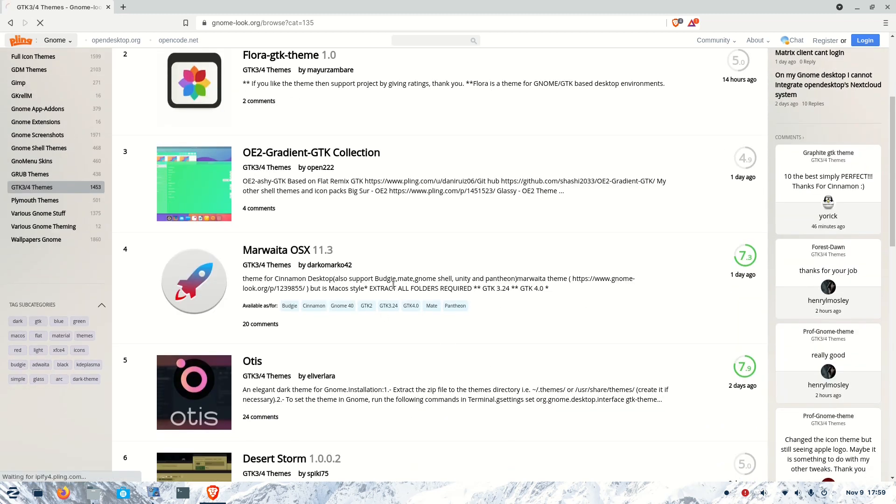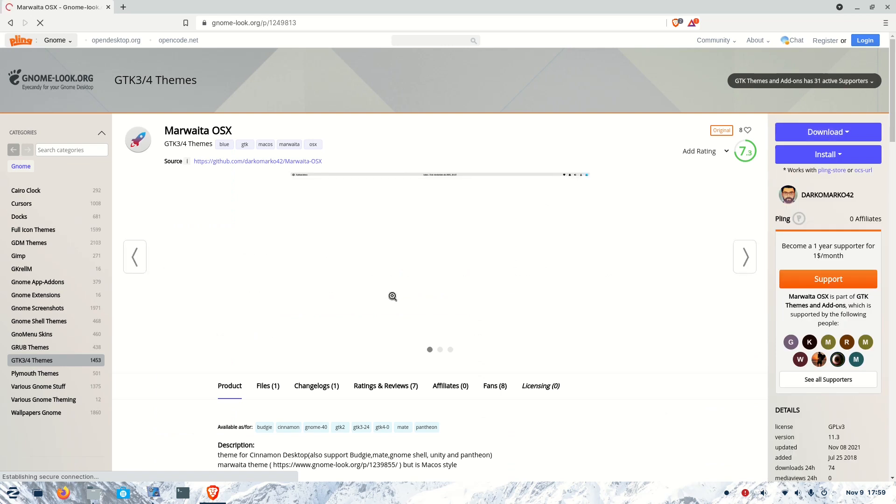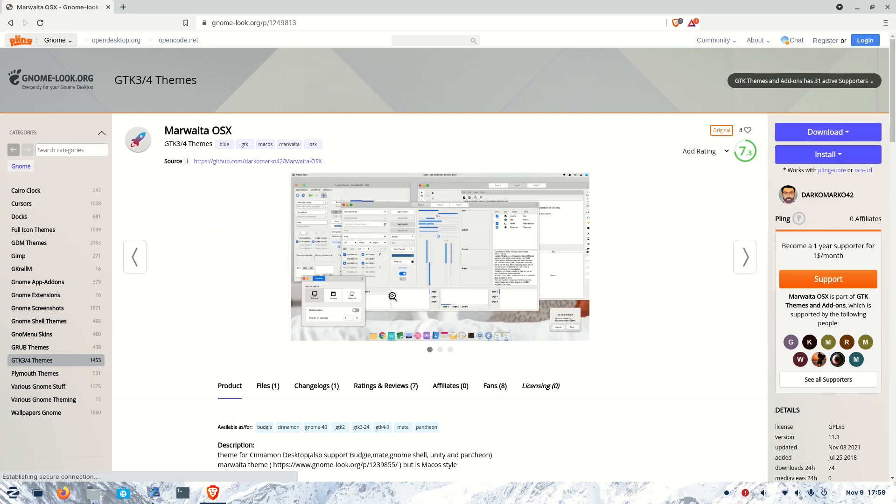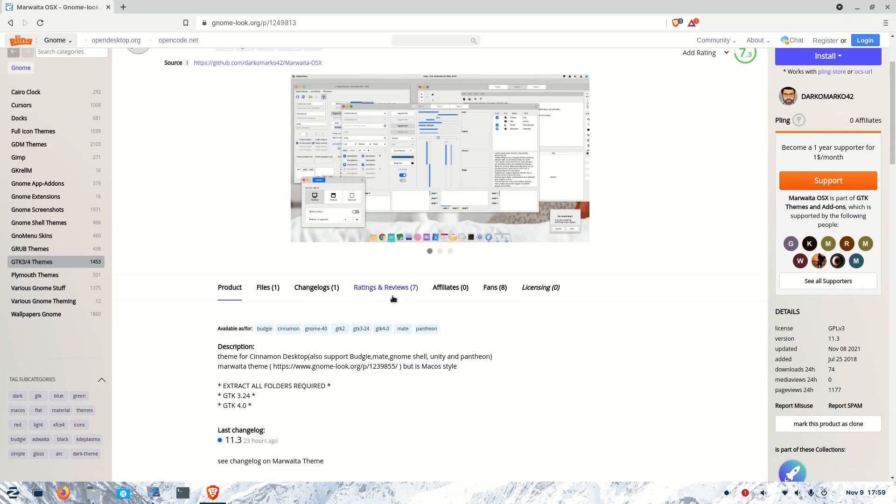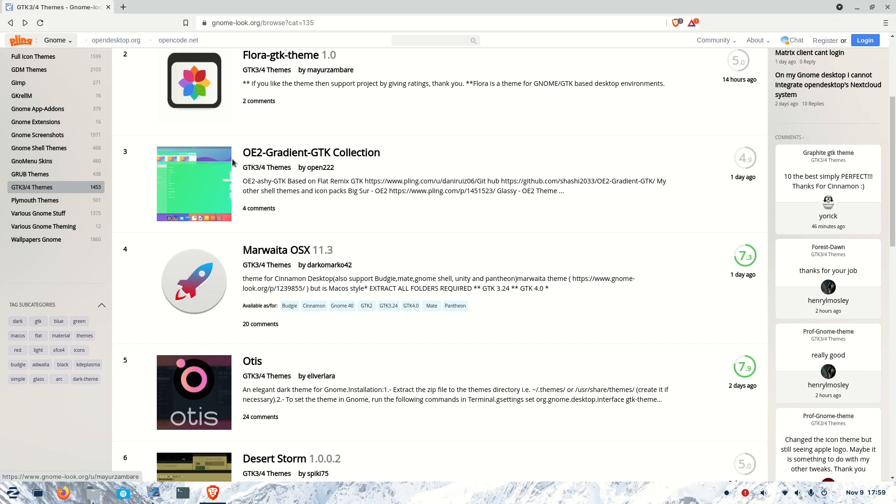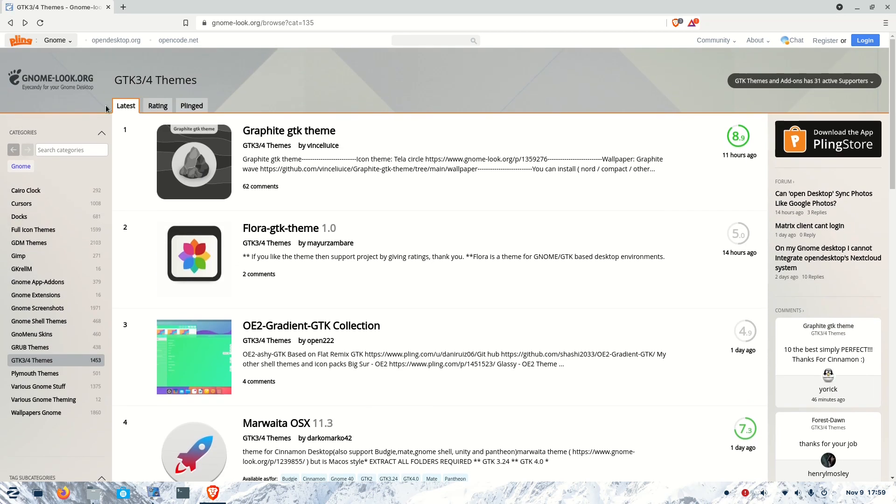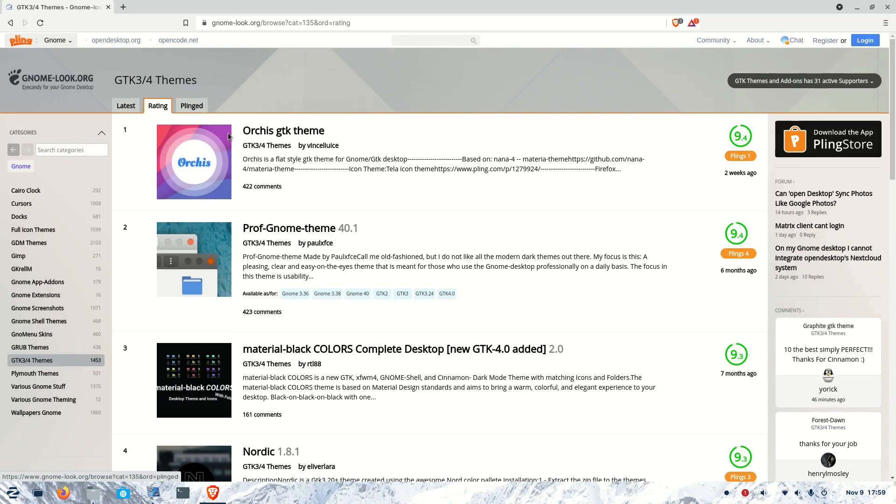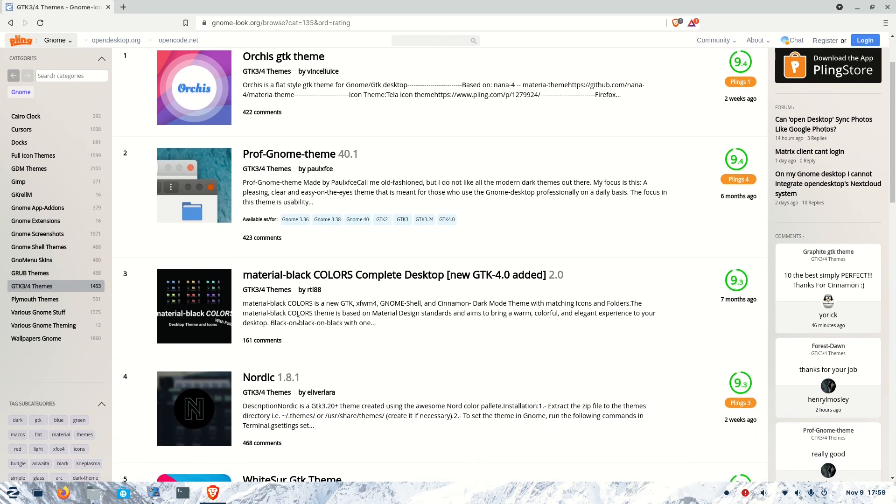You will get lots of themes - different style themes like Mac themes, Windows themes, and many other types. You can search the themes, search by rating, and see the top-rated themes here.